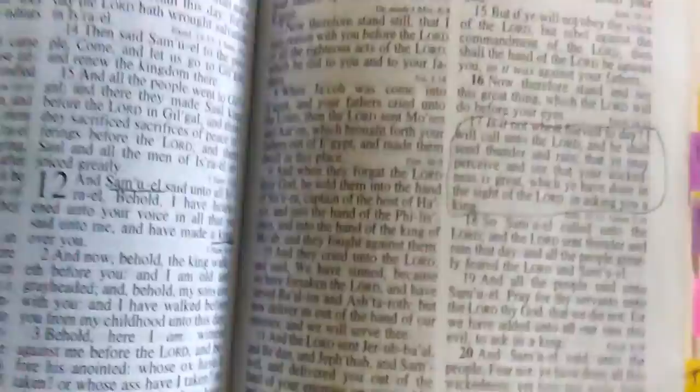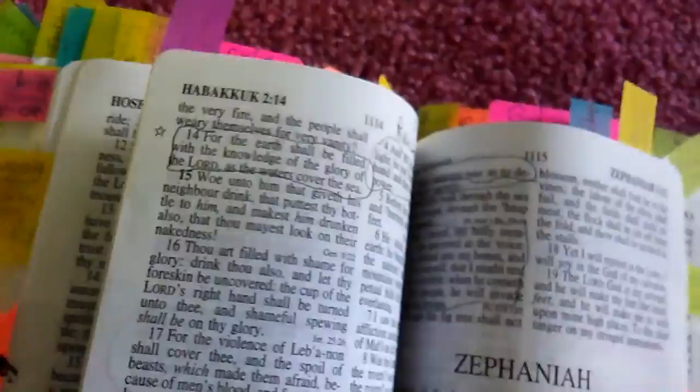In verse 17 it says, is it not wheat harvest today? I will call unto Yahweh and he shall send thunder and rain that you may perceive and see that your wickedness is great which ye have done in the sight of Yahweh in asking you a king. So asking for a king is wickedness. You're supposed to be relying on God, not man.